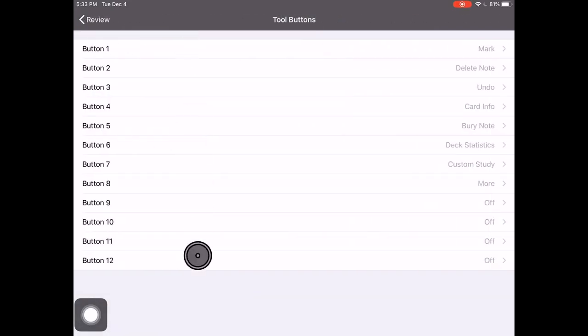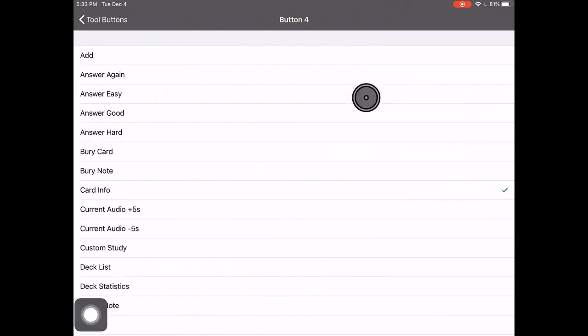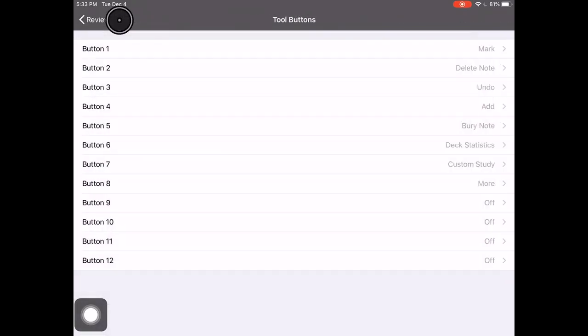We can set up to 12 shortcuts on that tools menu. We recommend things like mark, suspend, bury, stats, delete, and to set those you'll click on any of the buttons, scroll through this list, and click on the one you want to change it to.